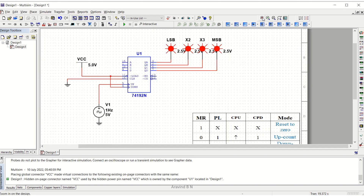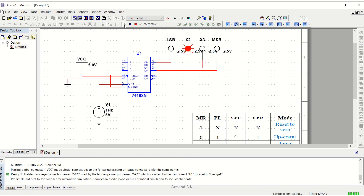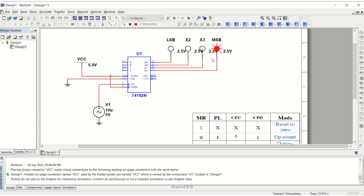Let us zoom in for better visibility and run the simulation. The count goes 0, 1, 2, 3, 4, 5, 6, 7, 8, 9, and then returns to 0. It does not count beyond 1001 — this confirms it is a decade counter operation. This completes the up counting operation.